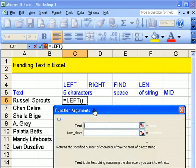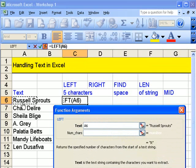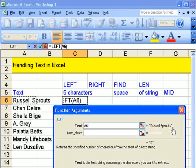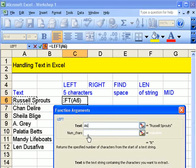So what is the text? Well, the text is that there. A6. Which equals Russell Sprouts.